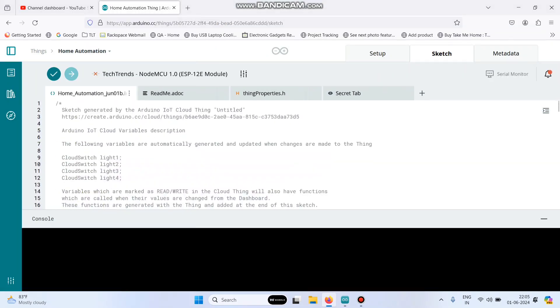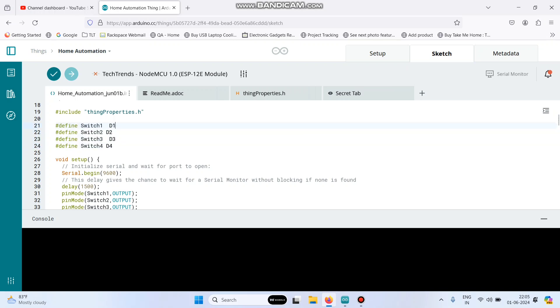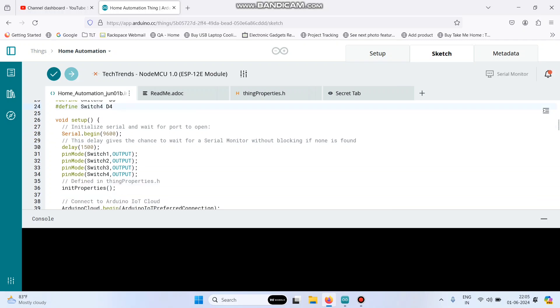Let me explain the program. Now here we defined the four switch widgets. So these are the pins, so switch1 will be connected to d1, switch2 to d2, switch3 to d3 pin number d3 in the NodeMCU board and switch4 to pin number d4.